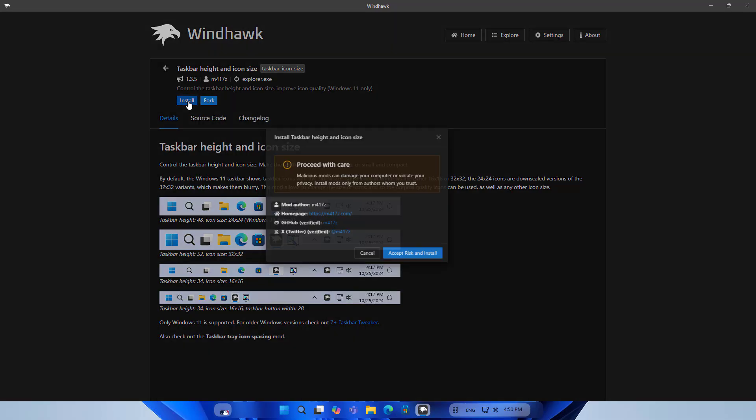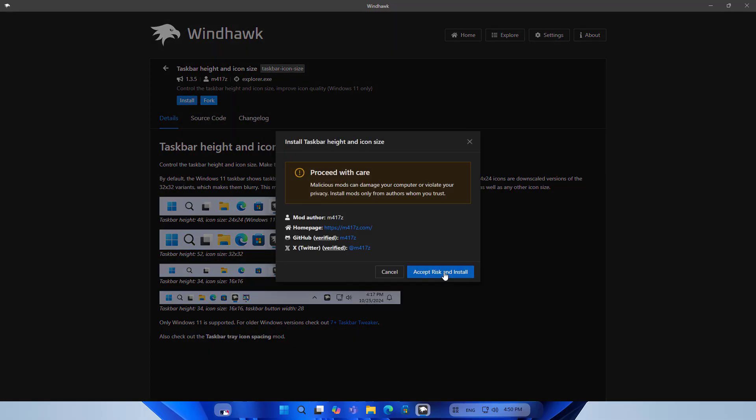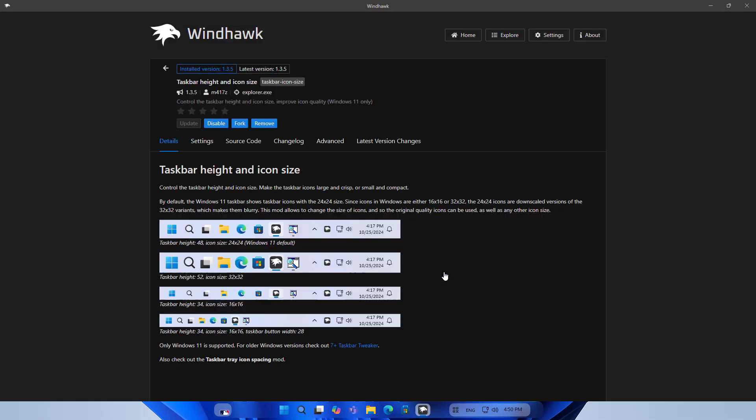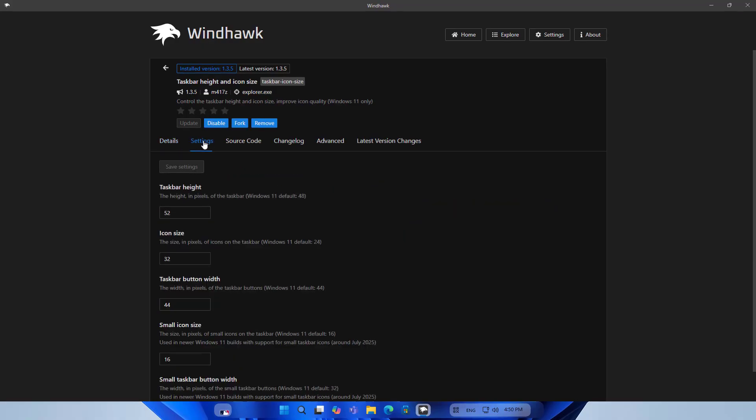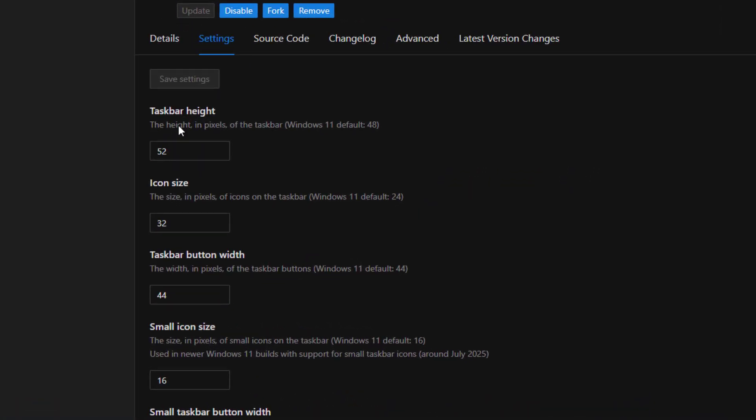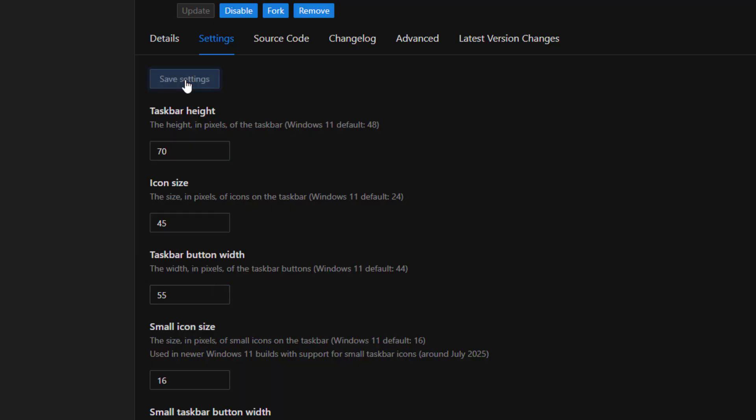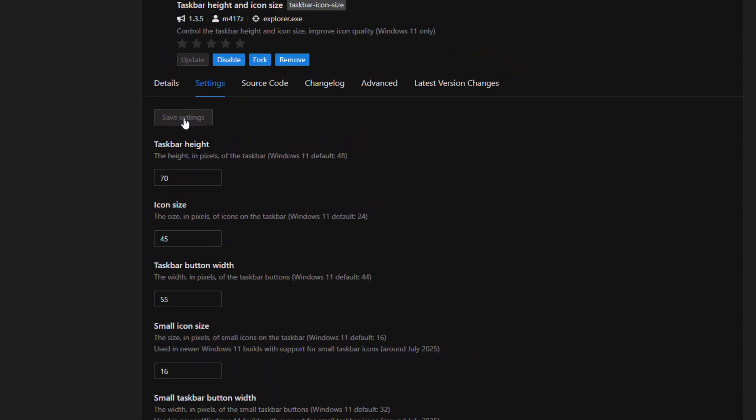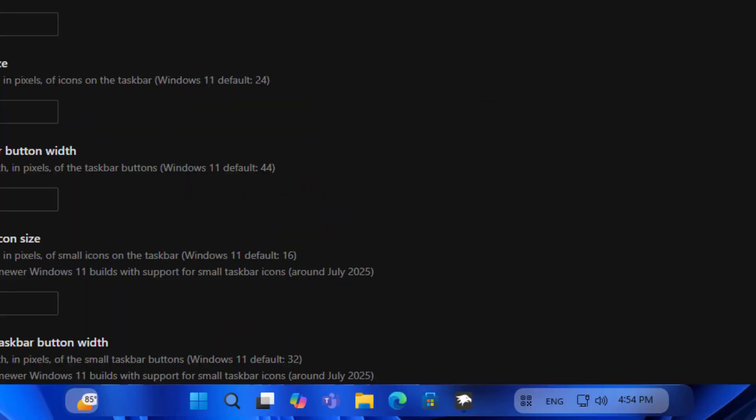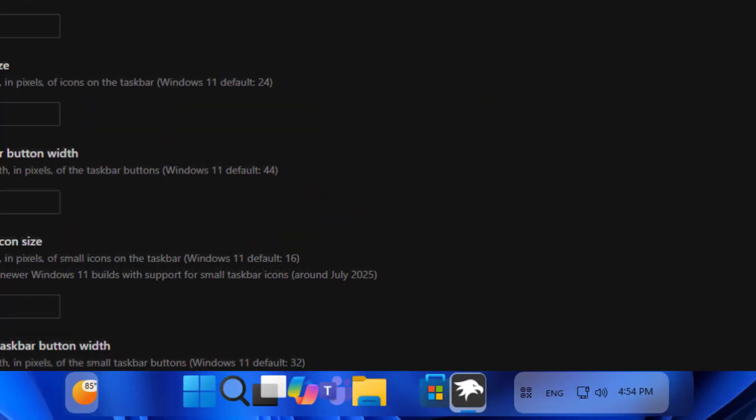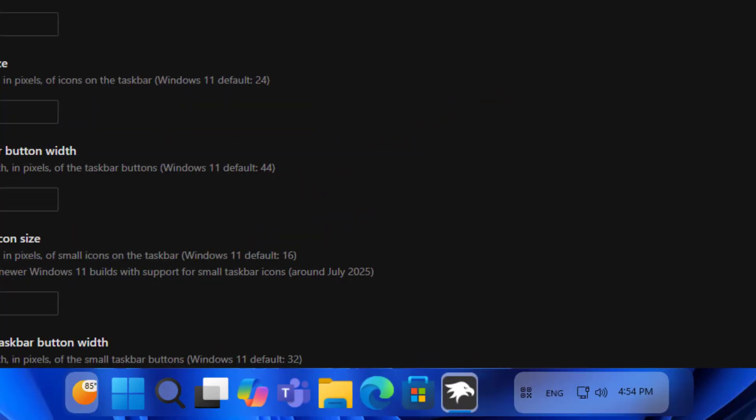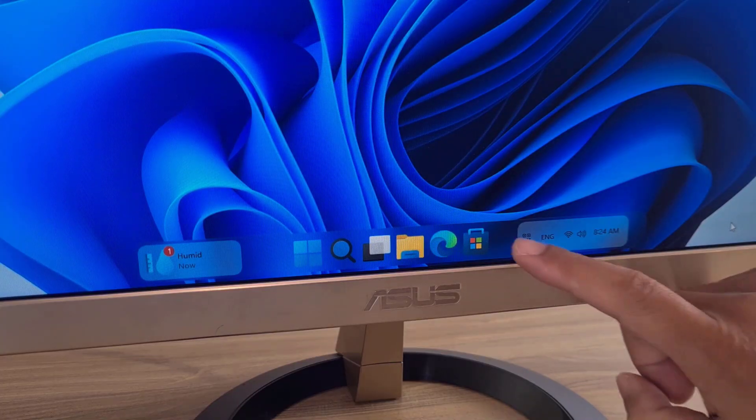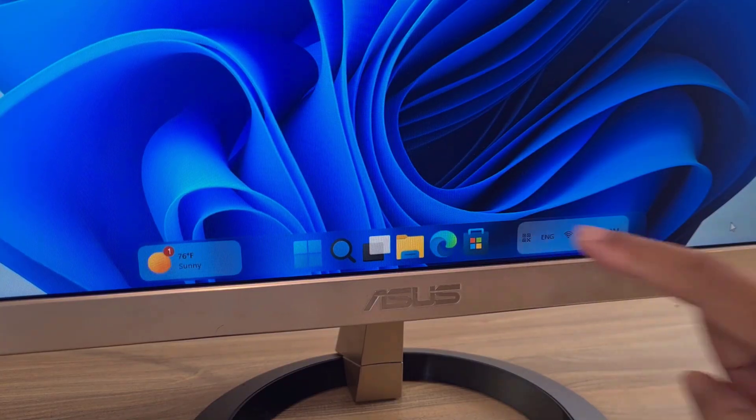So I want to increase its height. To do that I install a tool called taskbar height and icon size. I change the parameters to change the default size on the taskbar: Increase height, increase icon size, increase button width, then save settings. Taskbar size is taller, icons are bigger. Much nicer.